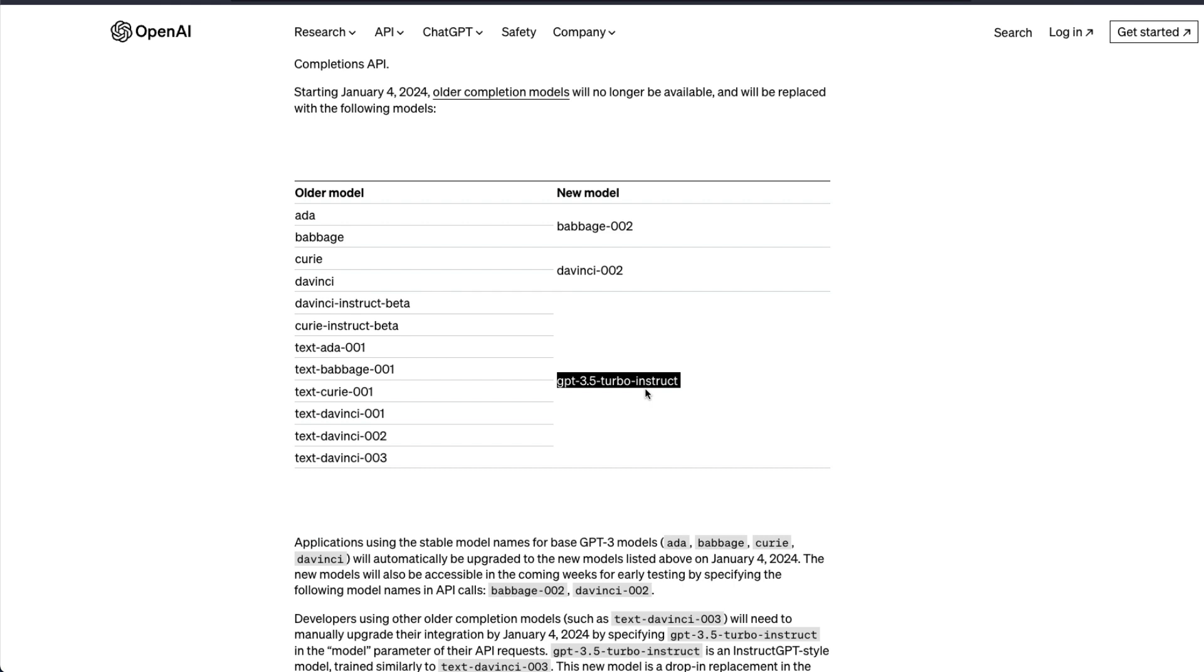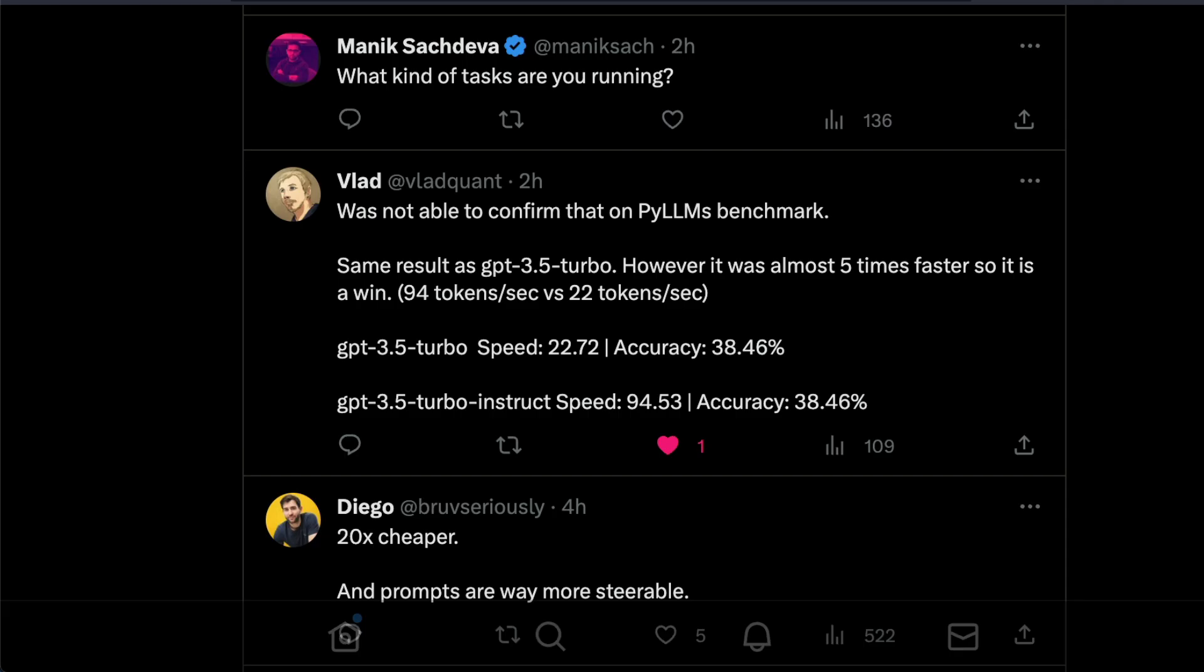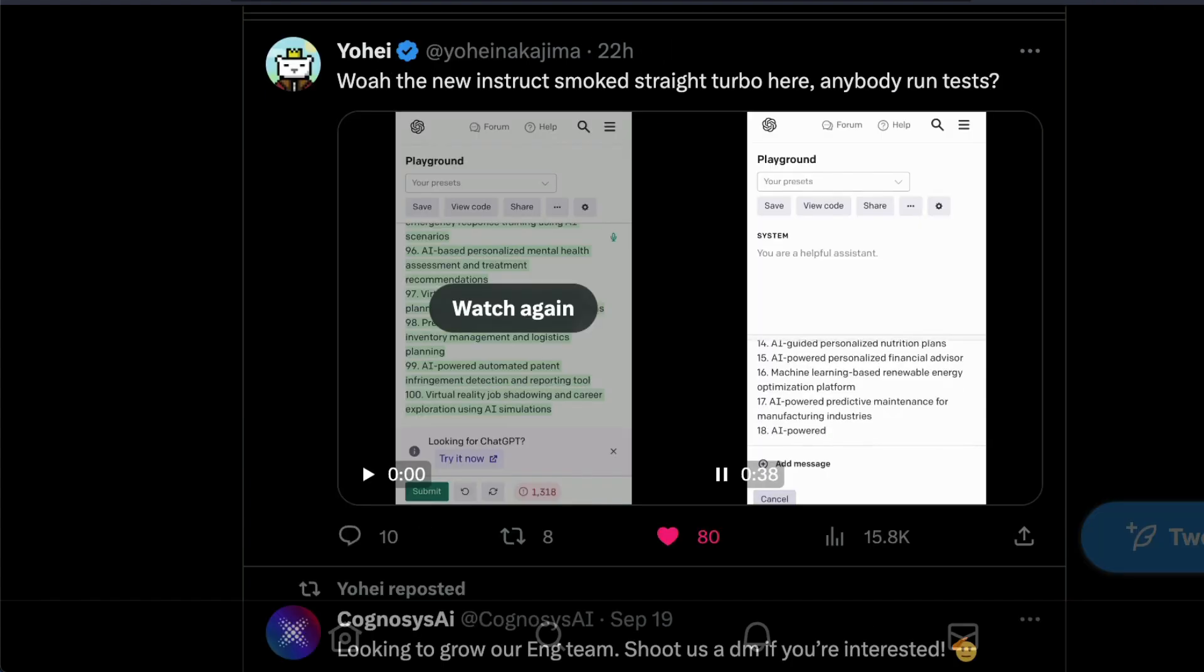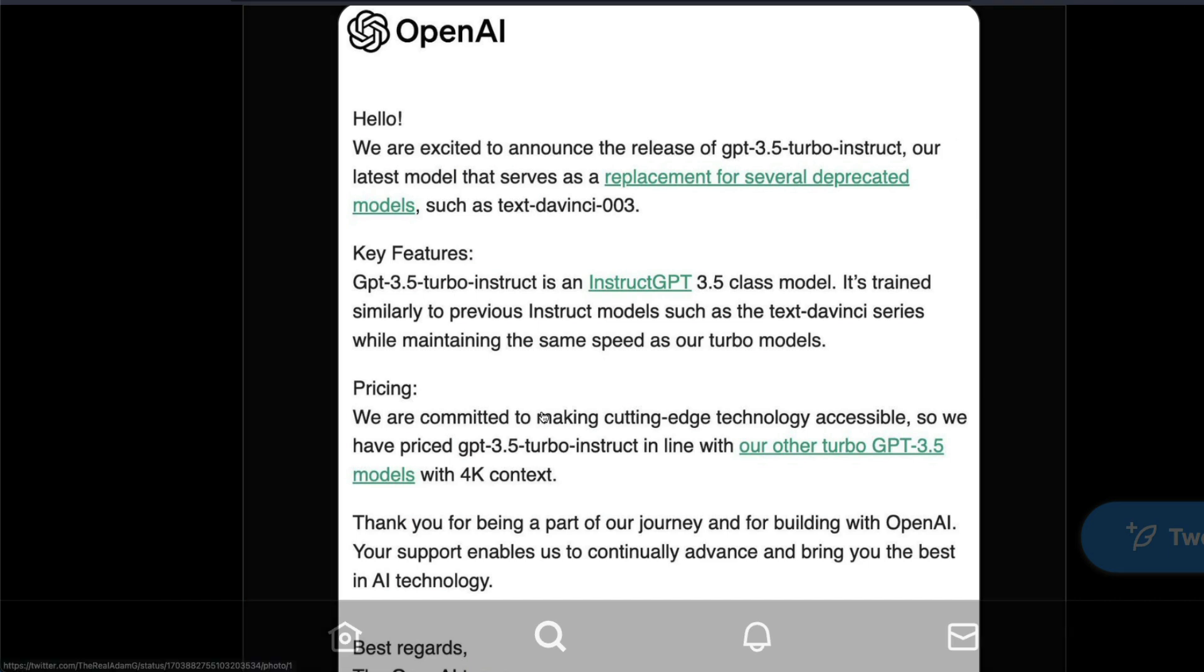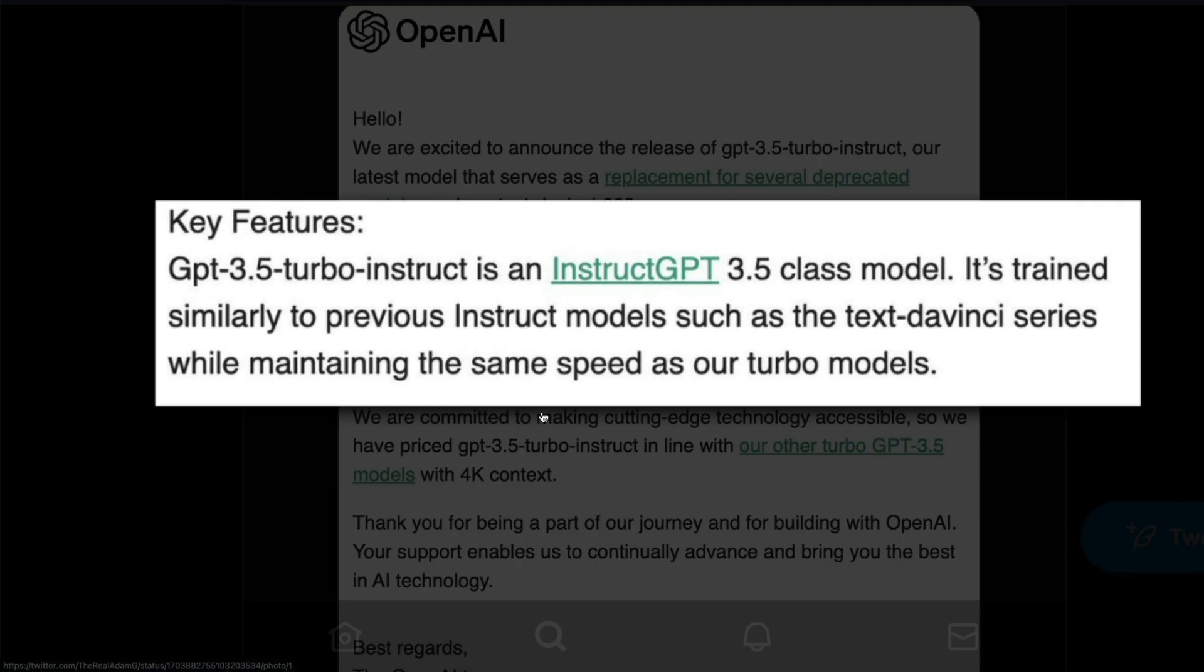With the naming you could have already guessed what this model is and OpenAI clarified this. According to OpenAI, this model is an InstructGPT 3.5 class model. It is trained similar to the previous Instruct models such as TextDaVinci series while maintaining the same speed as Turbo models.